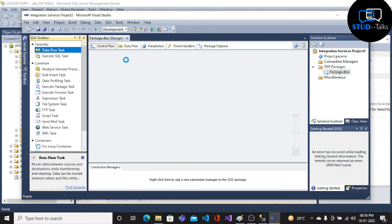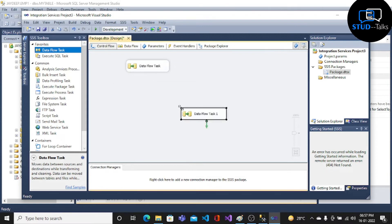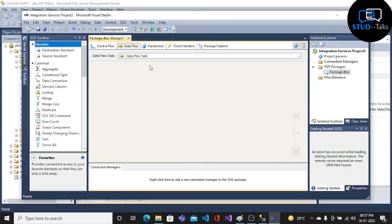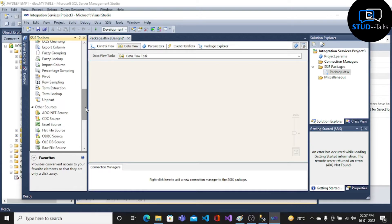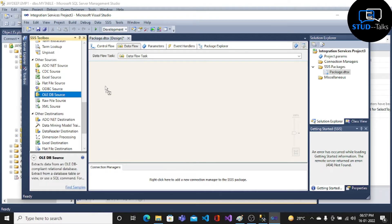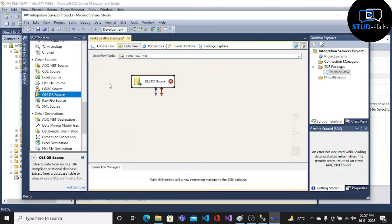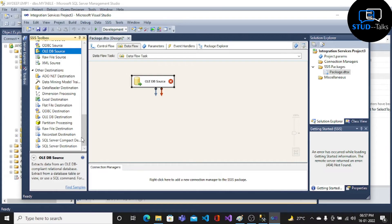Now drag a Data Flow Task. The Data Flow Task specifies the flow of data between the source and destination. Now click on the Data Flow Task, choose the source which is OLEDB Source, and the destination OLEDB, then connect them.